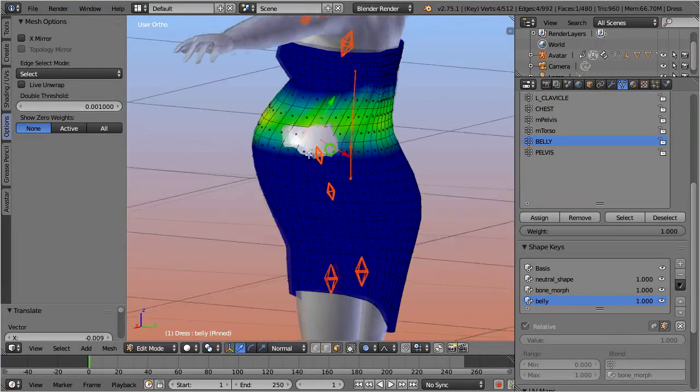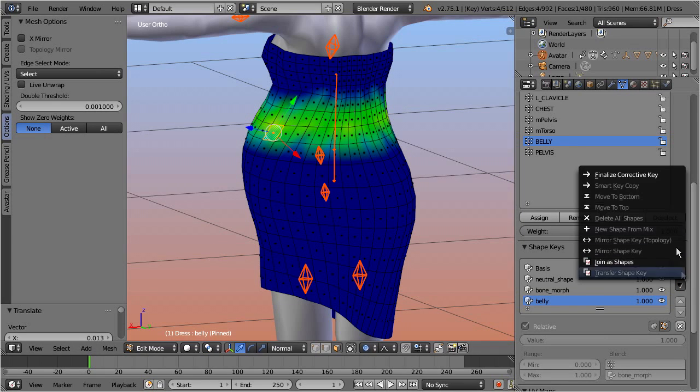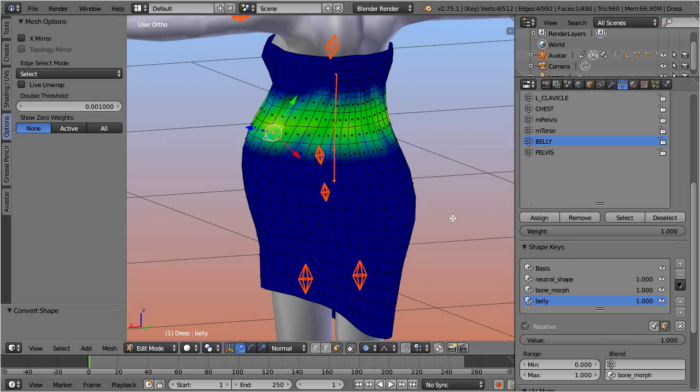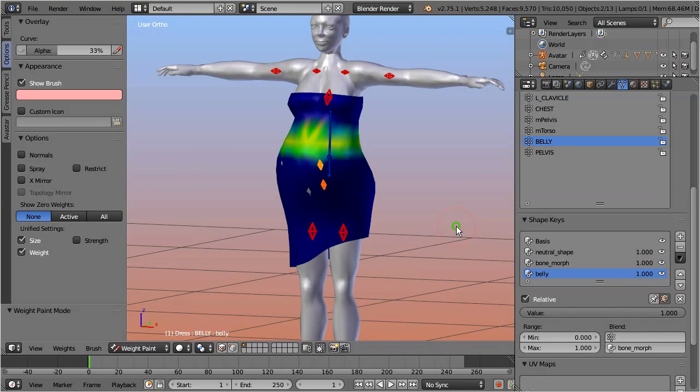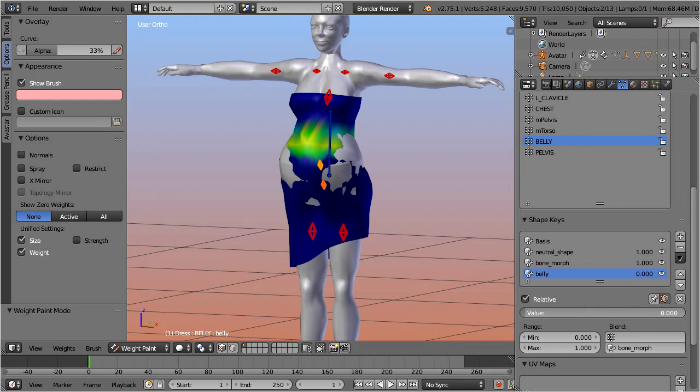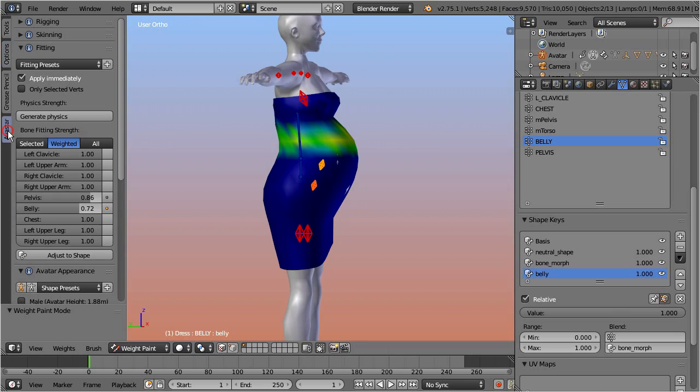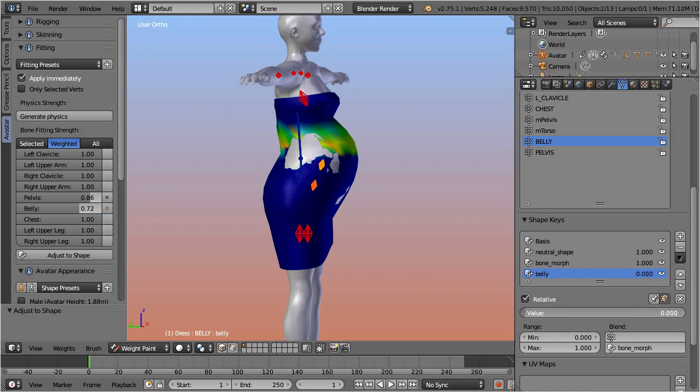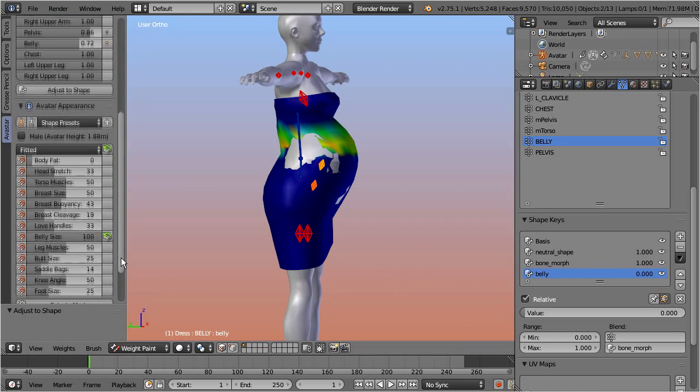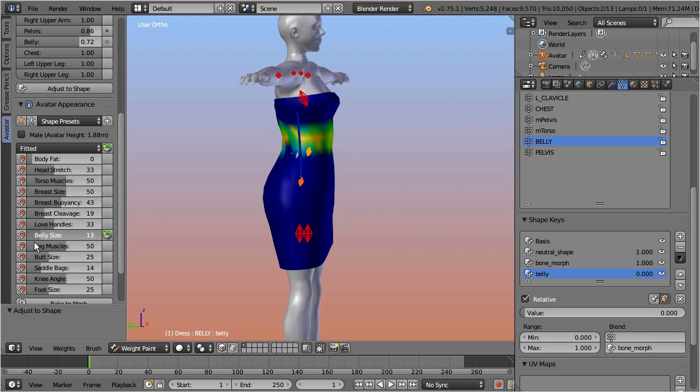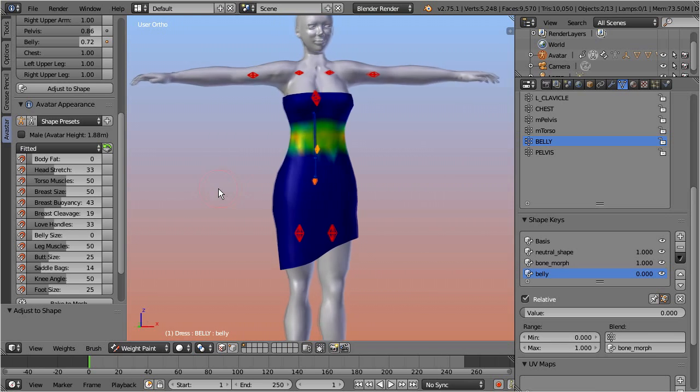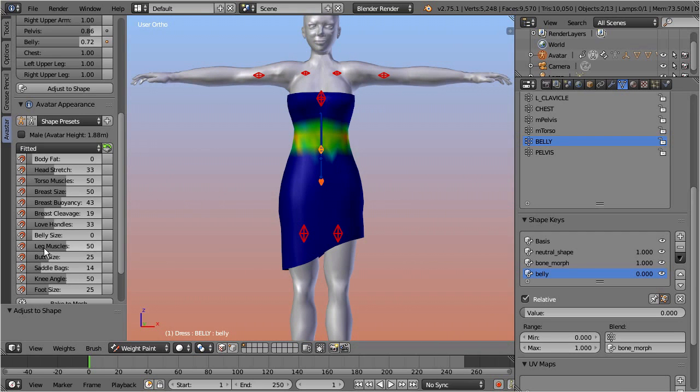When we are satisfied with the new shape, finalize the corrective shape key, and step back to weight paint mode. Now do a quick check to see how the mesh distorts, when you disable your new shape key. Then while the shape key is fully active, select the tool, adjust to shape. And now test how the mesh behaves, when you slide the shape key value to zero. You see the shape behaves much nicer now, although it is not yet optimal. Let's step down to the belly size slider and see how the mesh reacts. Again we see it behaves much smoother now than before. The huge distortions are gone and only some small issues remain.